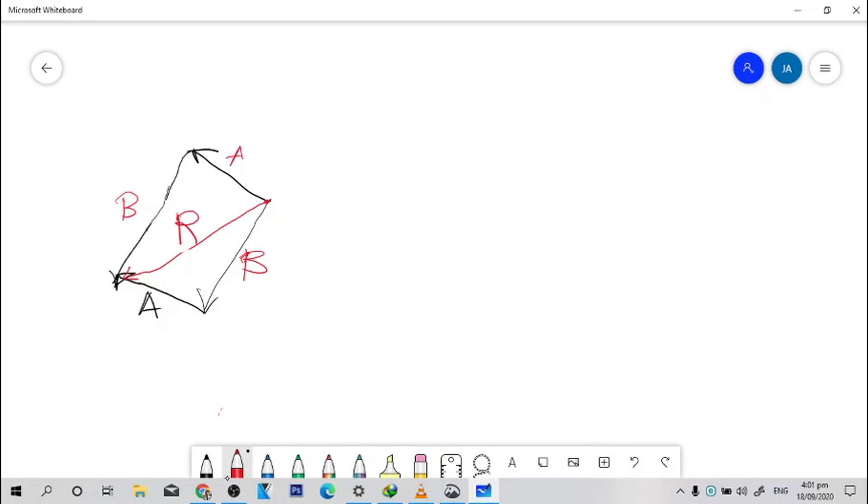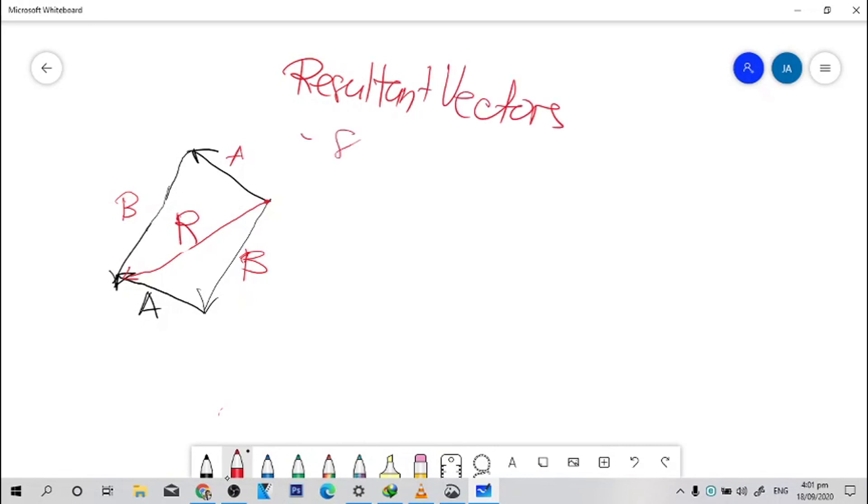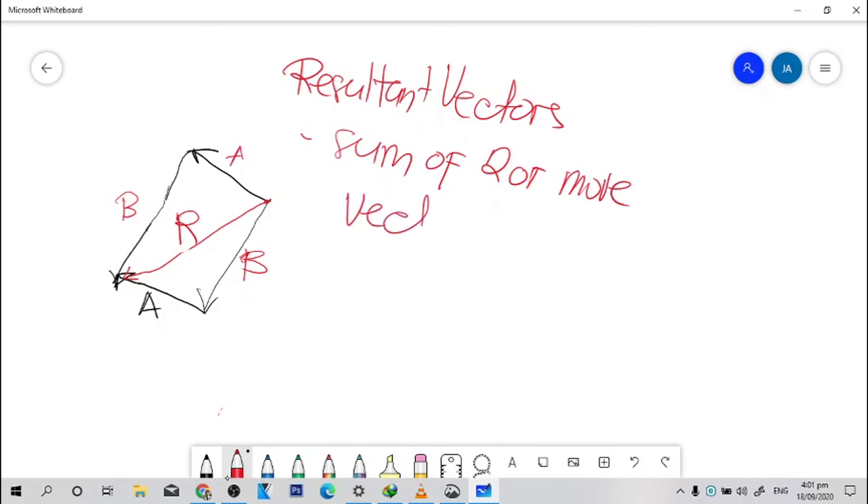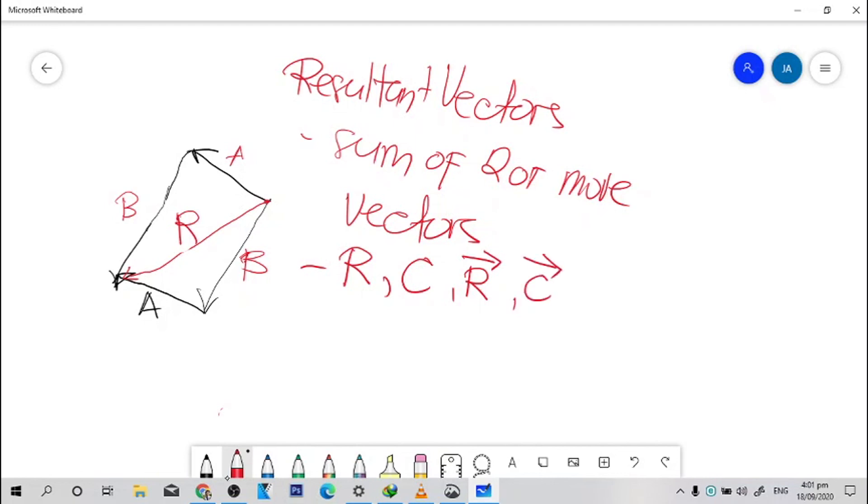Now, resultant vectors, the sum of two or more vectors. It is usually represented by R, by C, or R na may arrow sa itaas, or C na may arrow sa itaas.